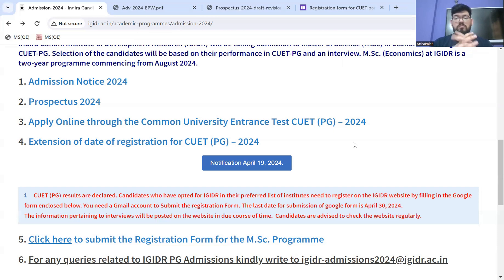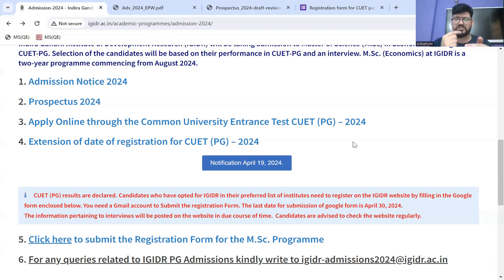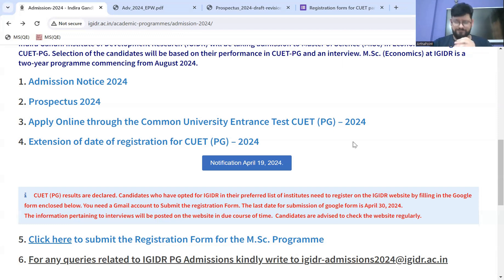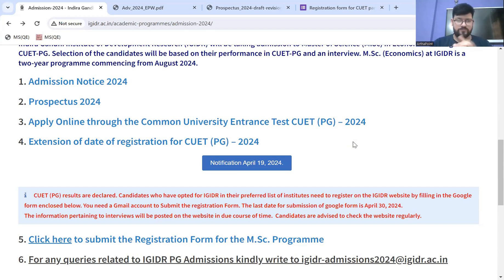So by end of April, as we had discussed, majority of institutions will open their portals, and some would even close registration. IGDR ka registration will close by 30th of April 2024.